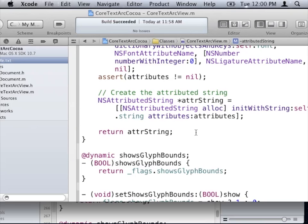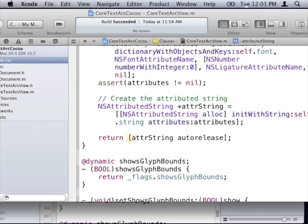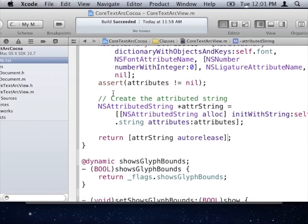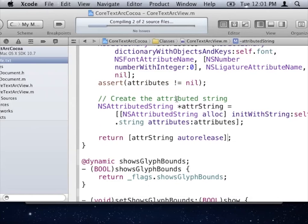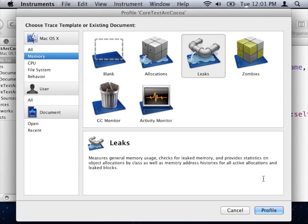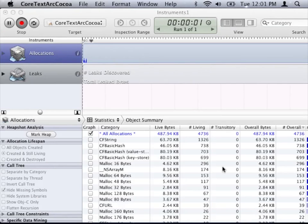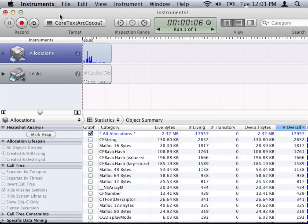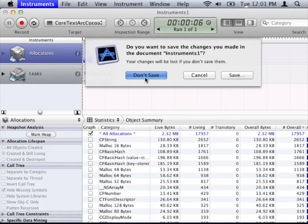We needed to autorelease attribute string. After adding that fix and restarting Instruments, we see there are no more leaks. That's how you find memory leaks with Instruments. There are lots of other very cool instruments — I highly recommend checking them out.